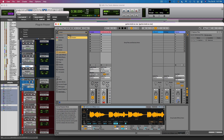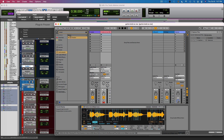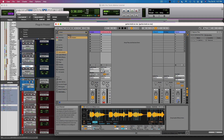Then go to Slice, and now we have all these individually sampled vocals. We can't hear anything yet.